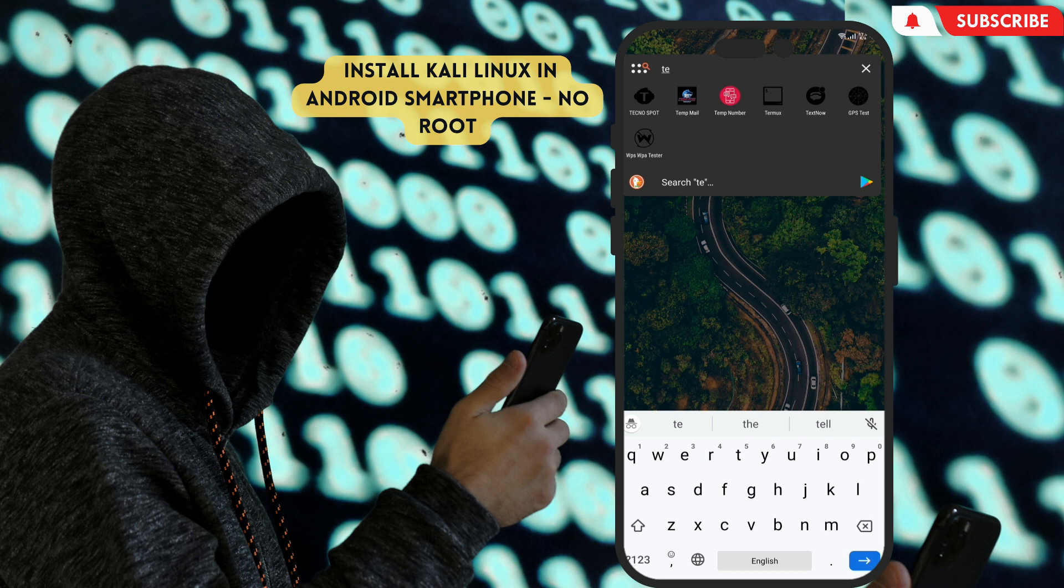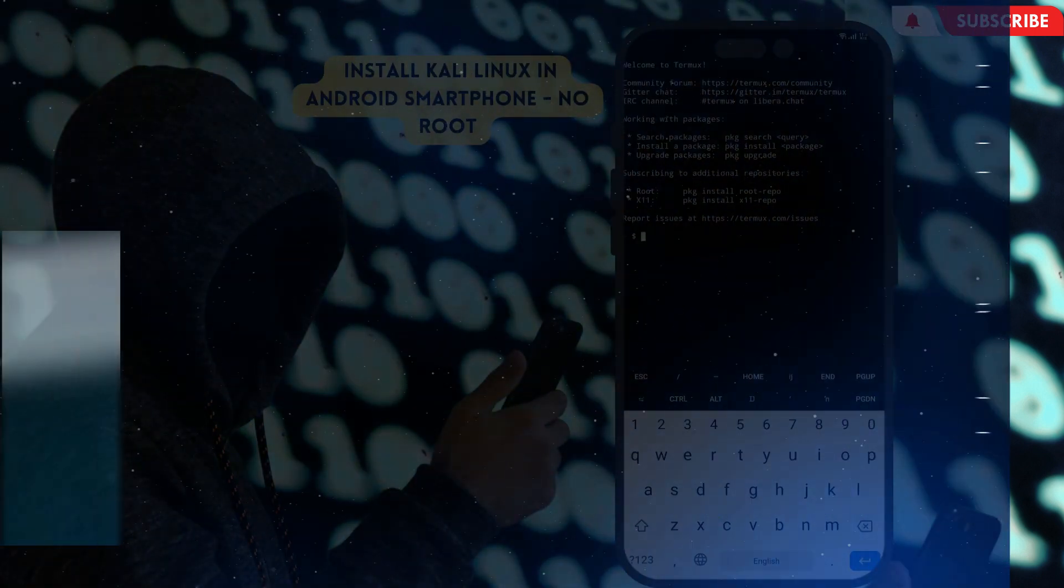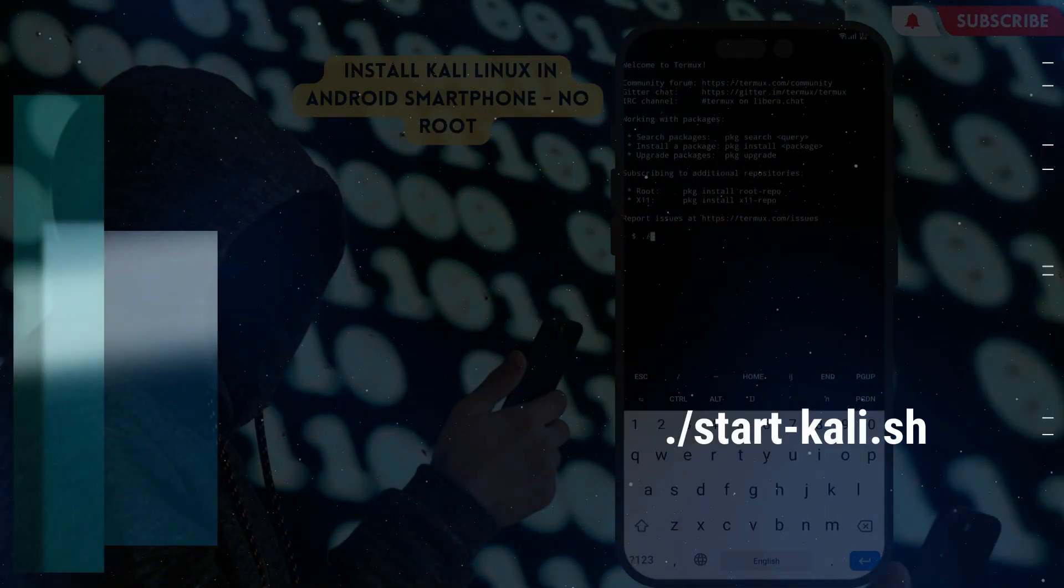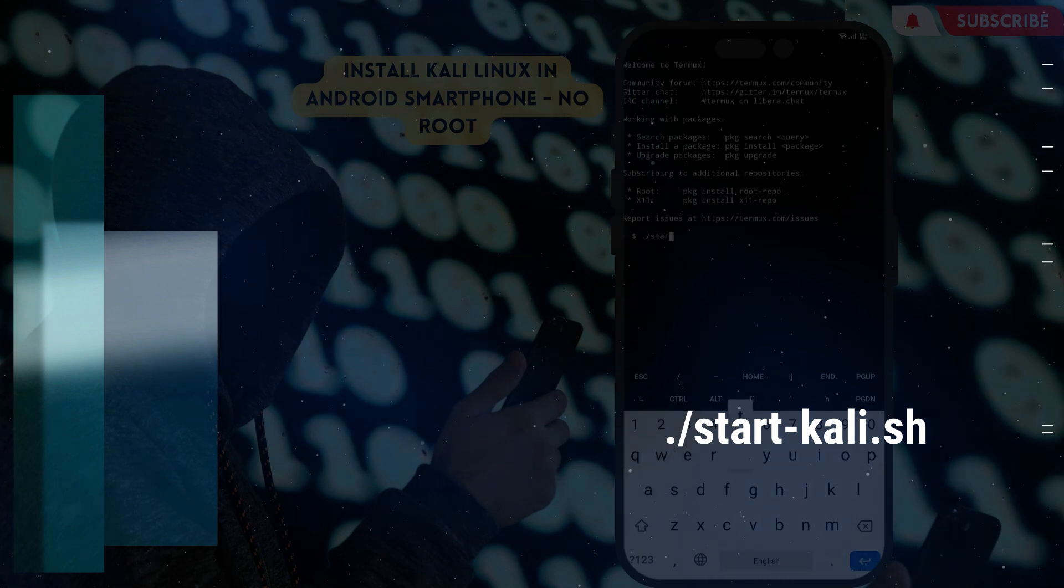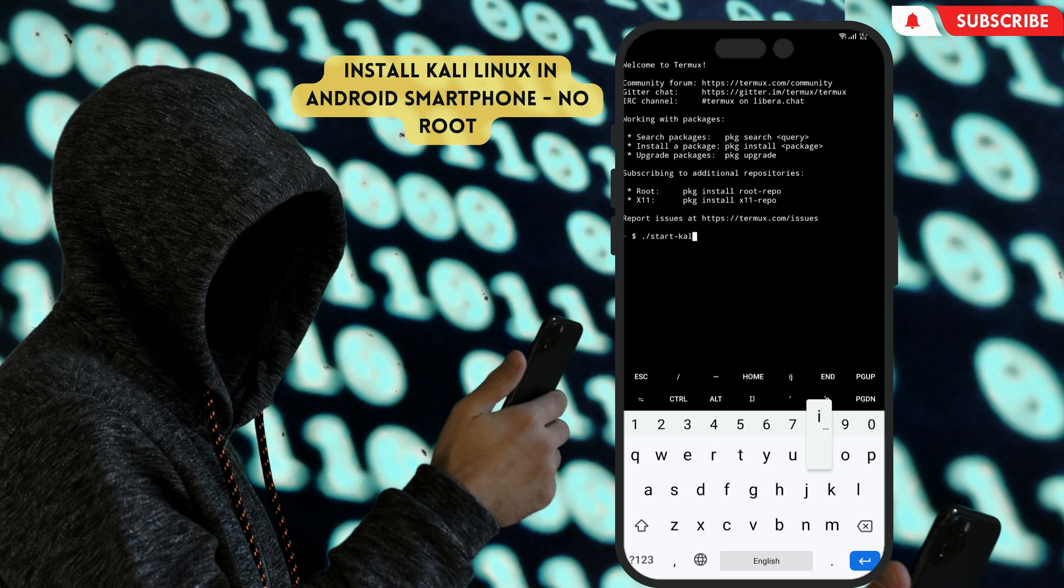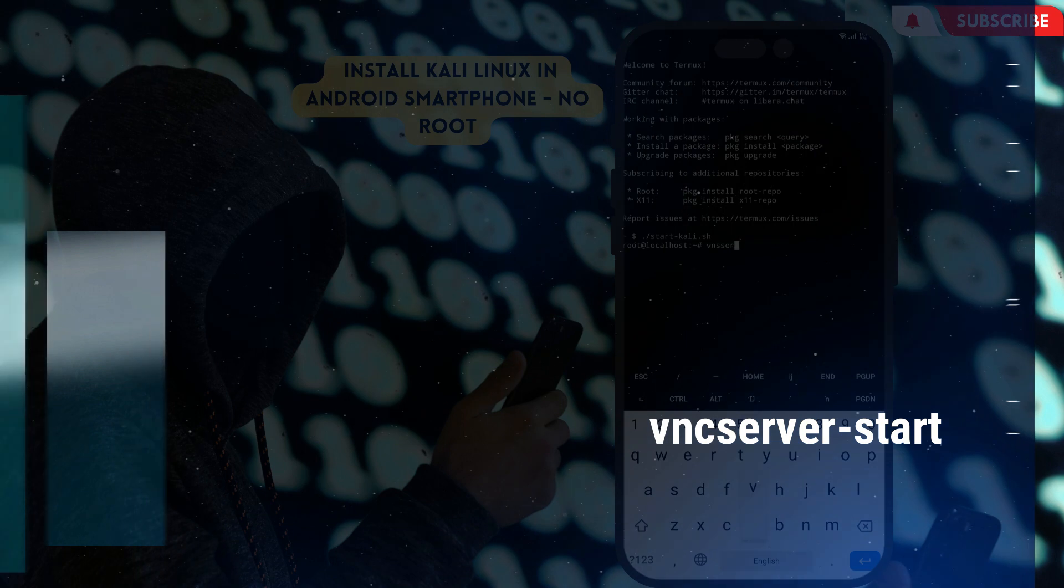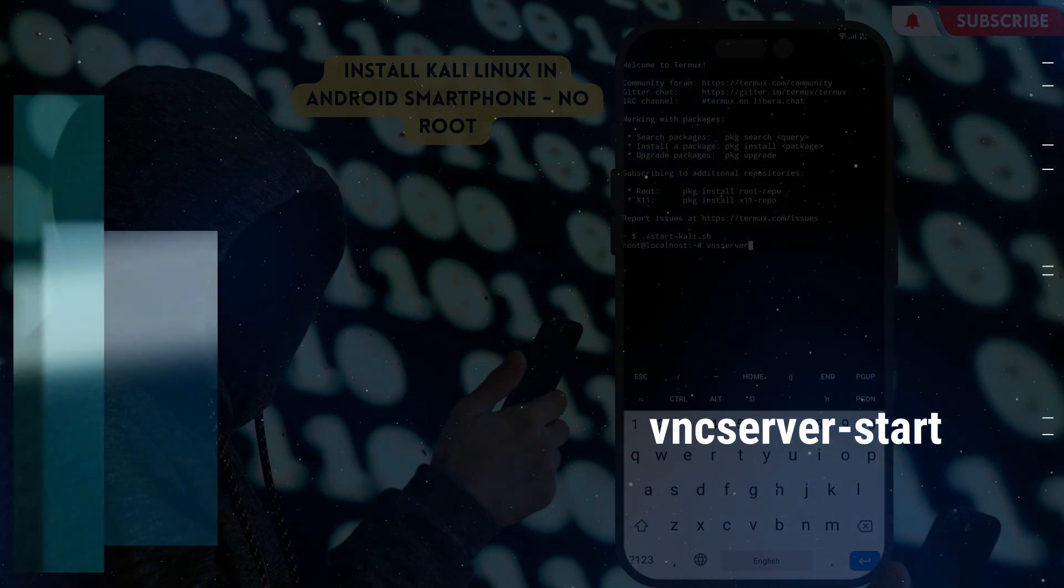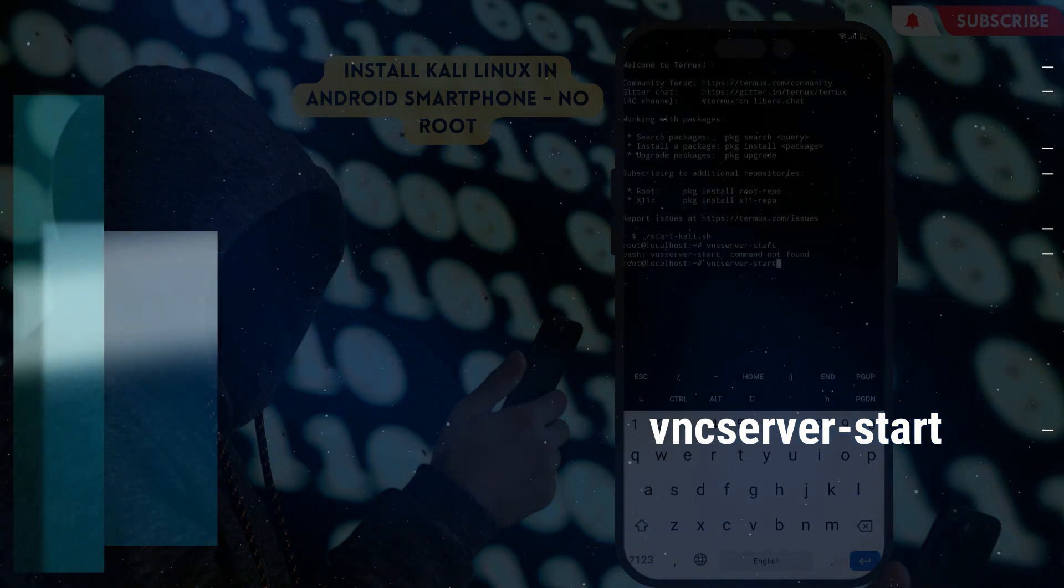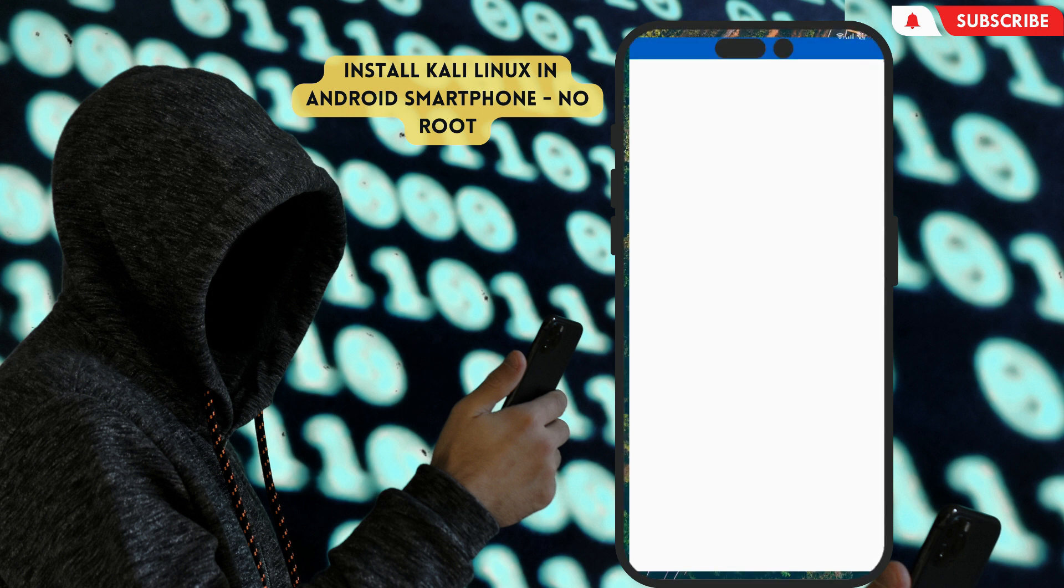So now always keep in your mind to open this again, let's show by closing and opening again. Open Termux. Type /start-kali.sh. Then type vncserver-start. Then back to VNC Viewer and connect, it will work.